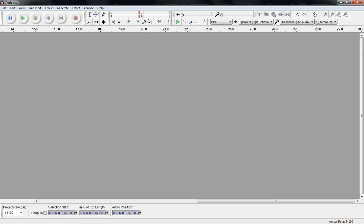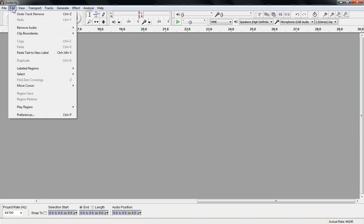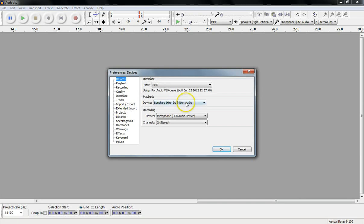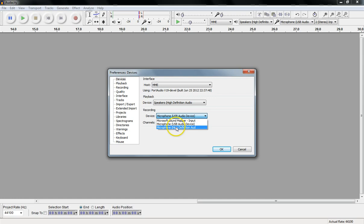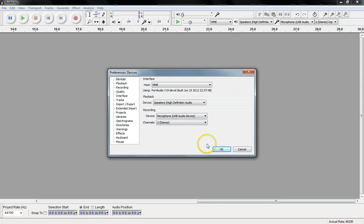I already have Audacity open. If you have a difficult time getting your guitar to come through, you may have to come into Edit and Preferences and make sure that the recording device is the correct one. I happen to know this is a USB audio device — this is the high-definition audio, which is the microphone. So I'll go ahead and select the USB audio device, which is the Rocksmith cable. I'll say okay.